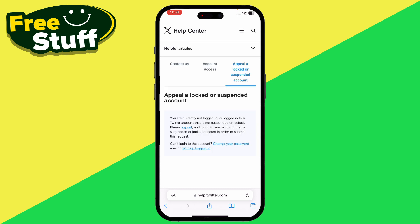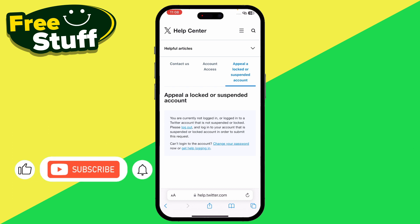The process is to appeal the Twitter account suspended decision. You have to log in with the same account that is suspended. Right now, as you can see, you are not currently logged in with the suspended or locked account, so make sure to log in with that account.